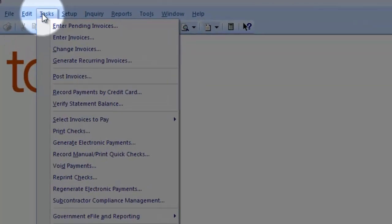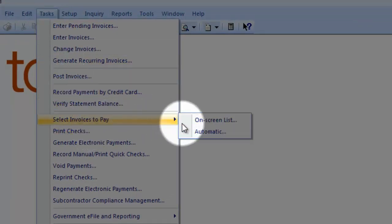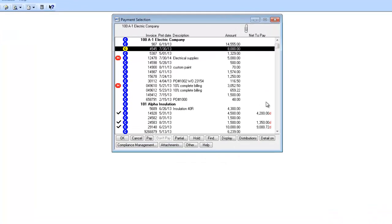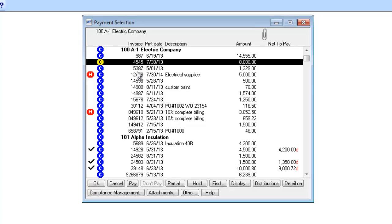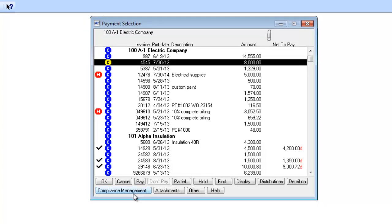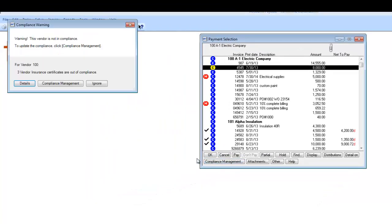Now I want to select this vendor for payment. As you can see, the blue C's here are notifying me that there is some sort of compliance issue with this invoice and this vendor. So before I pay this vendor, I might want to find out what the issue is. I can do so by opening the Compliance Management window directly from the payment screen. And it's telling me that they have three insurance certificates that are out of compliance.